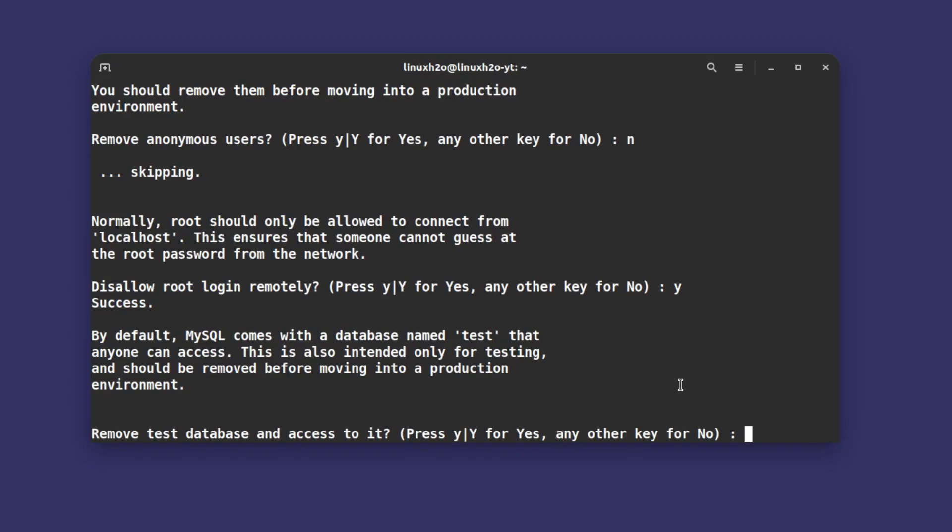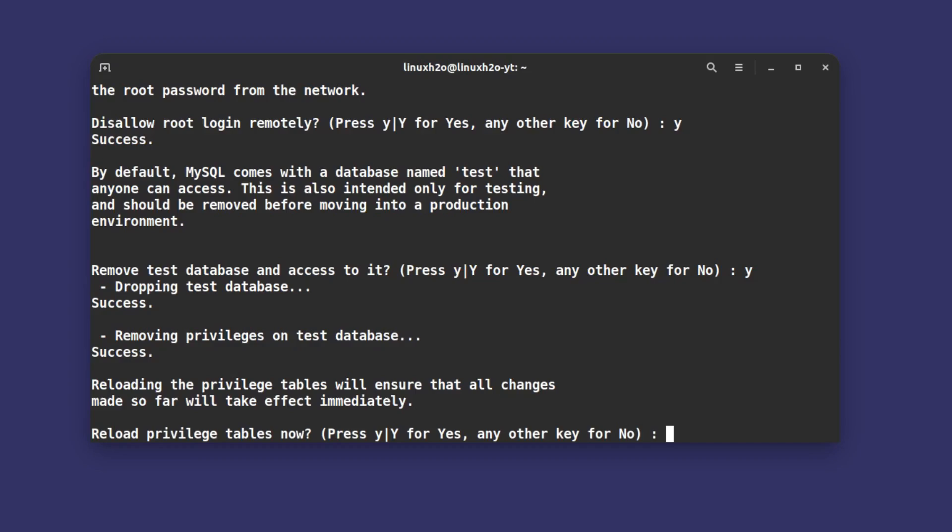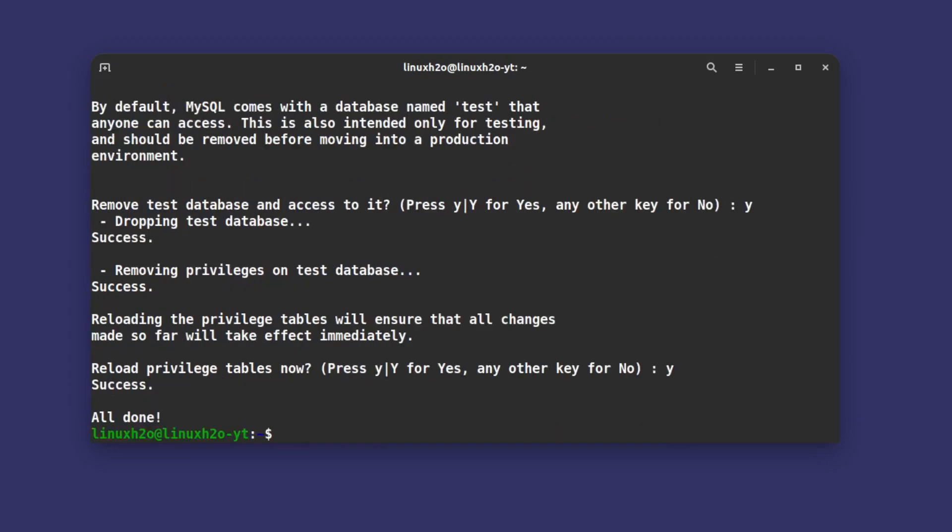Reload the privilege table now? This will flush all the privileges. Hit Y again and everything is done.